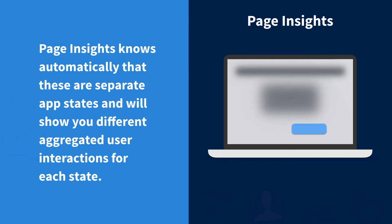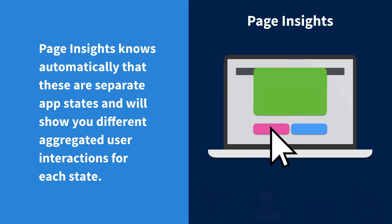Page Insights are smart enough to account for the dynamics of a page and show you what's relevant to what you're seeing on the page now.